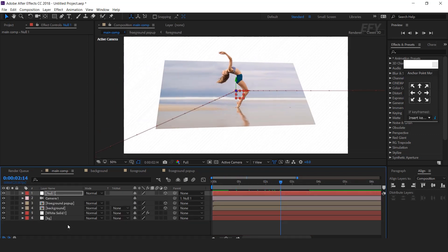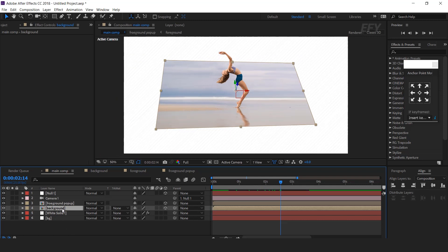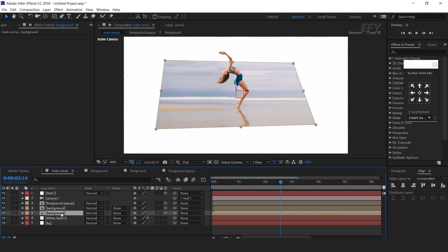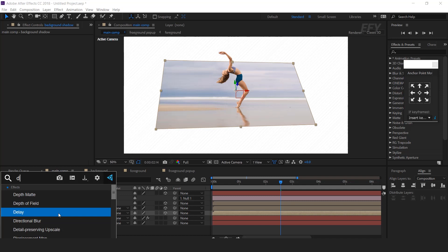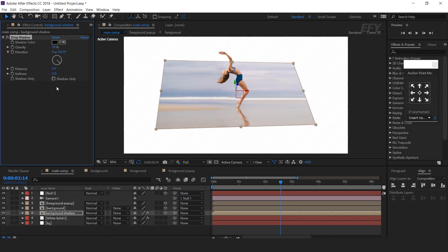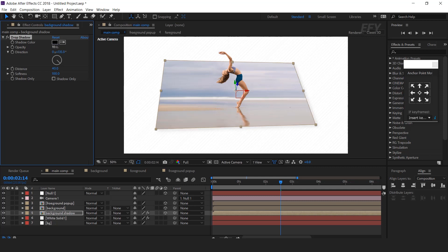Now we want to add a drop shadow on our background. Duplicate the background layer and select the bottom background layer. Rename it as background shadow, then search for the drop shadow effect. Change the softness to around 75-100%, distance to around 70, and shadow around 10%.